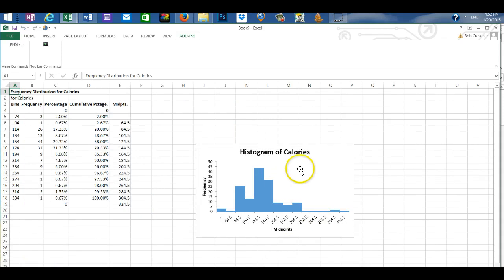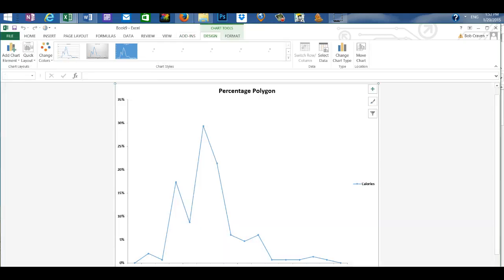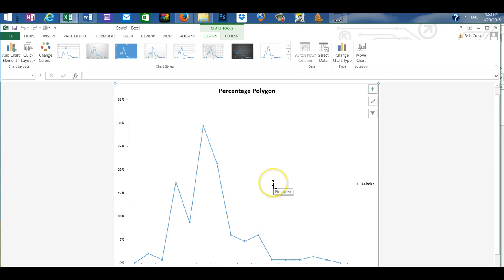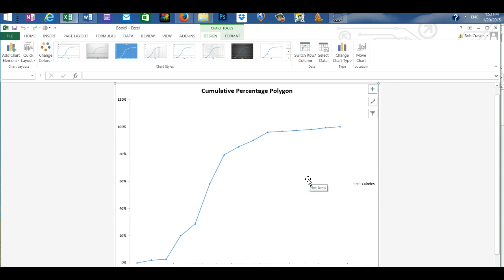This creates a histogram of our calories and has placed it on a new worksheet. And it created a percent polygon and placed that on a separate worksheet. And a cumulative percent polygon also placed on another worksheet.